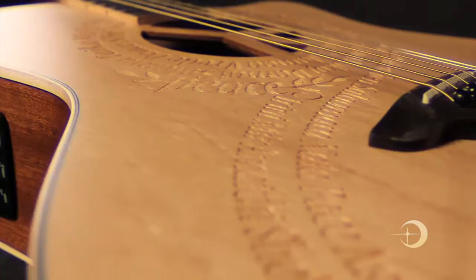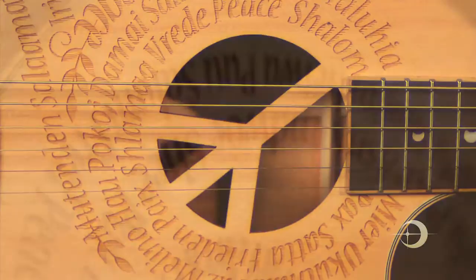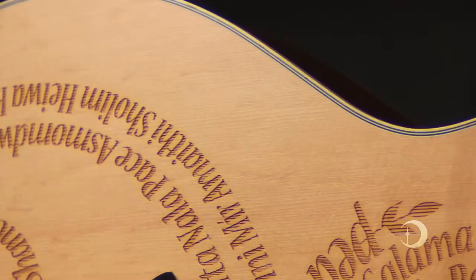A laser-cut peace sign at the sound hole is surrounded by the word peace in 20 different languages, forming a graceful continuum across the solid spruce soundboard. The back and sides are mahogany with an all-satin finish.